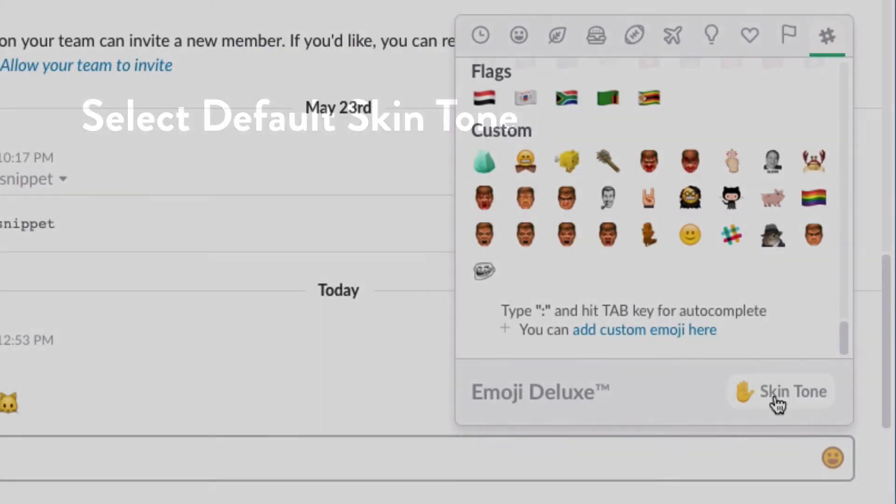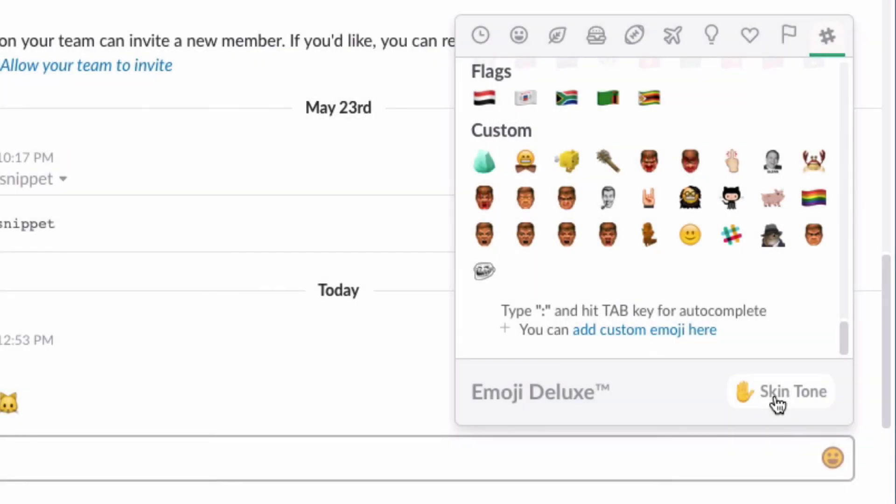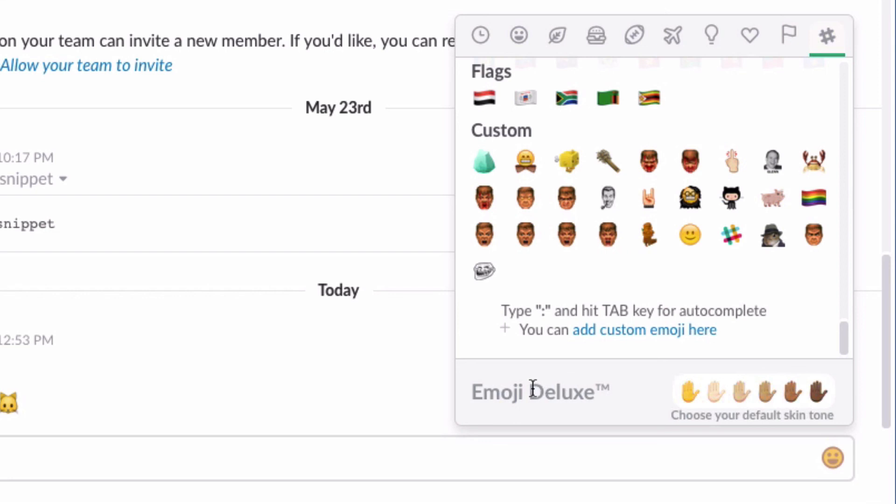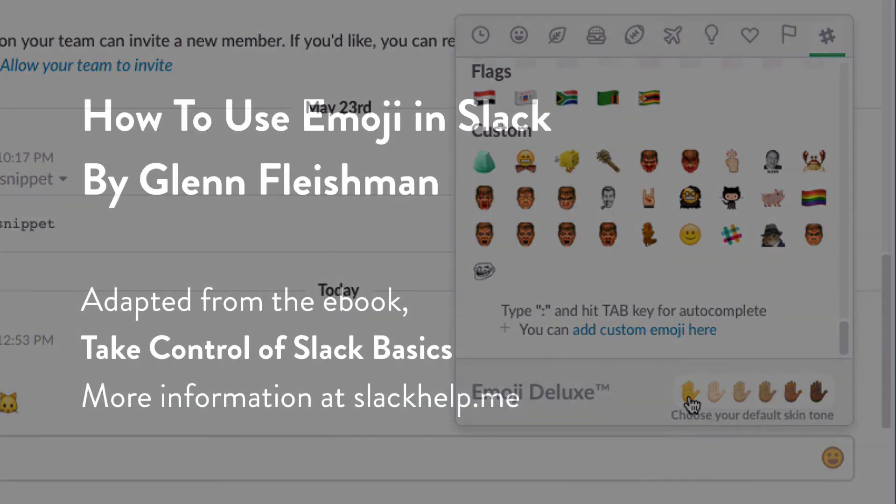The desktop and web apps also let you select a default skin tone. If you look at the Emoji Deluxe section, you can click on the skin tone link, and then you can select which tone you want that best represents yourself or the message, including the gold tone. Some platforms do not support the emoji for multiple skin tones. However, most now do.